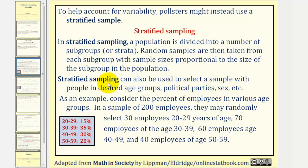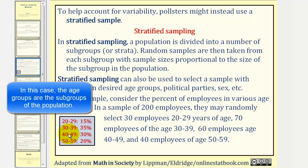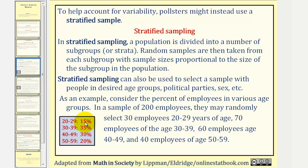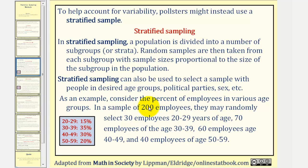As an example of stratified sampling, consider the percent of employees in various age groups given in this table. In a sample of 200 employees, they may randomly select 30 employees age 20 to 29, because 30 is 15 percent of 200; 70 employees age 30 to 39, because 70 is 35 percent of 200; 60 employees age 40 to 49, because 60 is 30 percent of 200; and finally 40 employees age 50 to 59, because 40 is 20 percent of 200.